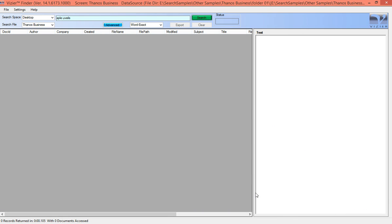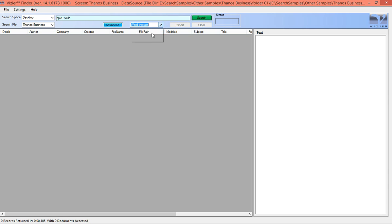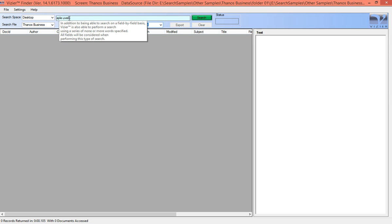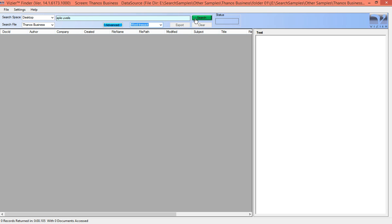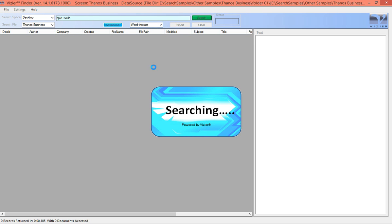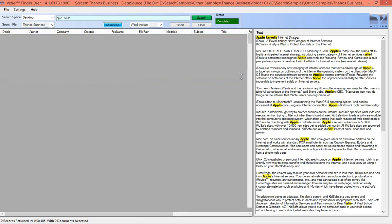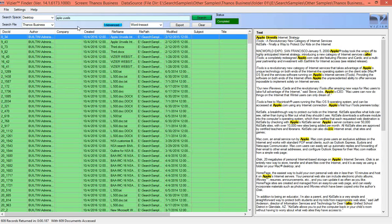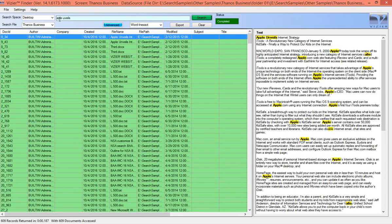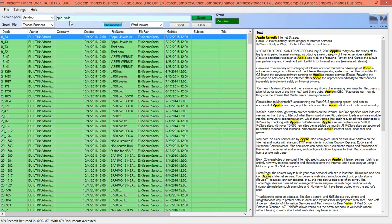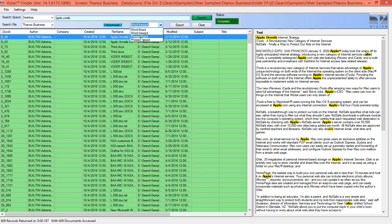You can also search for words that you may not have spelled correctly by selecting the word inexact option. In this case, we've misspelled apple and unveils, and we perform a search and we see that the terms apple and unveils are still found even though we did not spell them correctly. You can do the same thing for phrases, for exact or inexact.